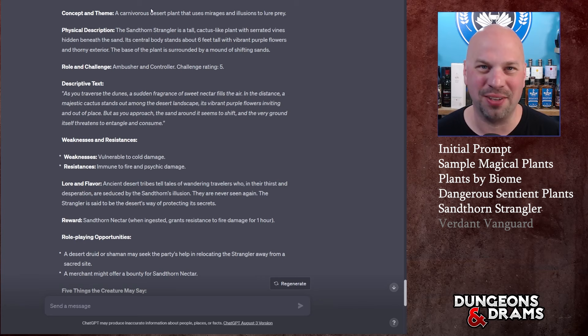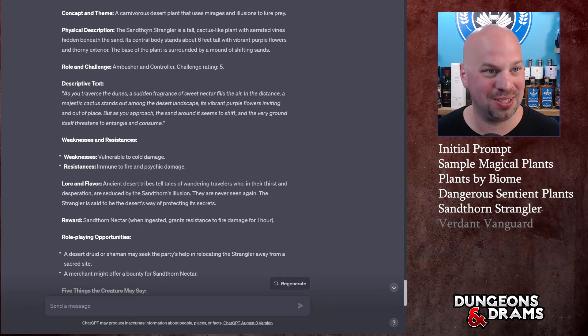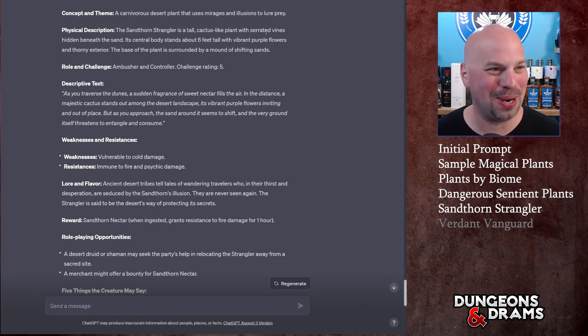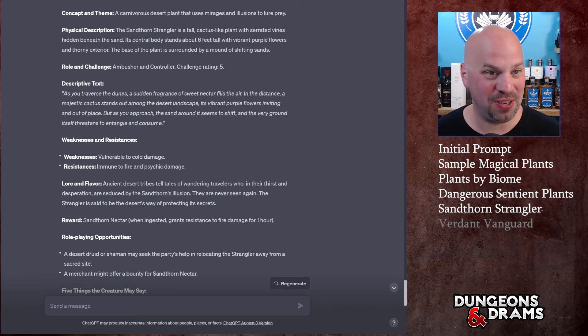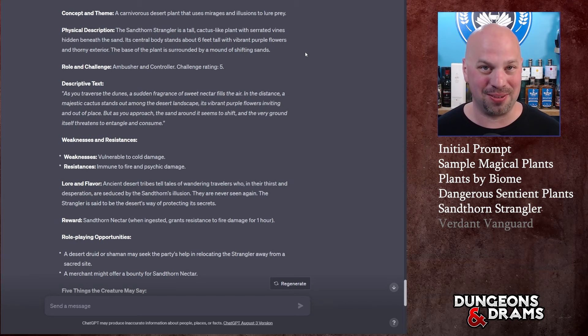Absolutely, here's a plant monster tailored for a desert environment. I have no idea what this is, I haven't read this yet. Name is the Sand Thorn Strangler - sounds like the Scranton Strangler right? Concept and theme: a carnivorous desert plant that uses mirages and illusions to lure prey. Physical description: the Sand Thorn Strangler is a tall cactus-like plant - there's a shock - with serrated vines hidden beneath the sand.